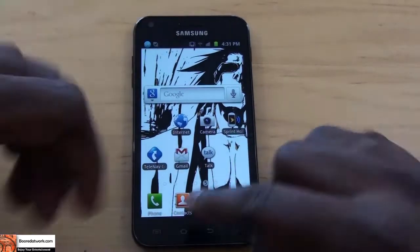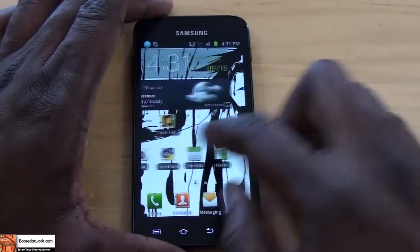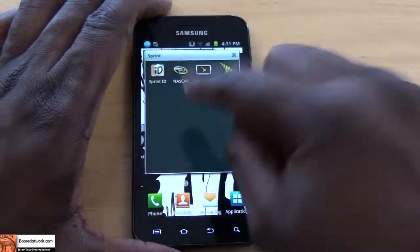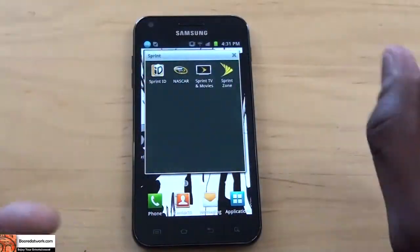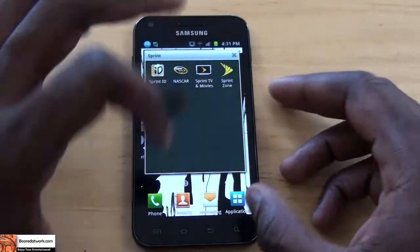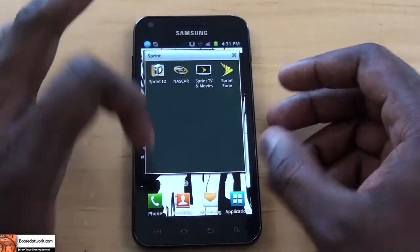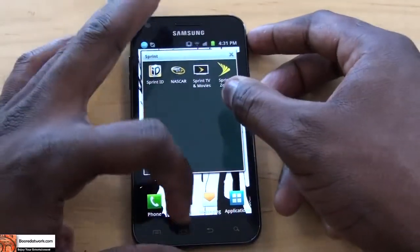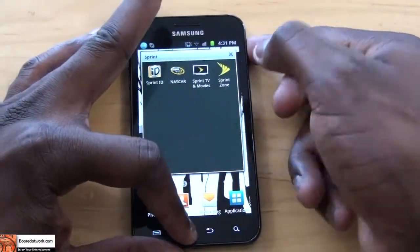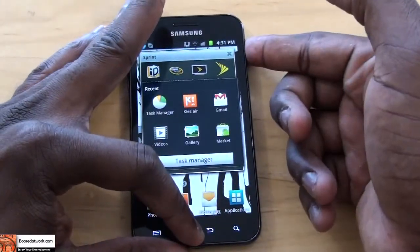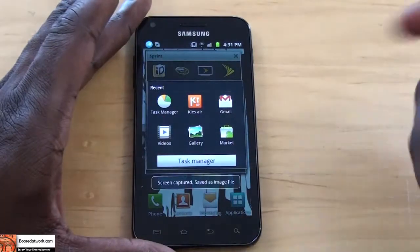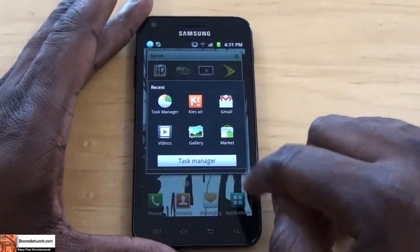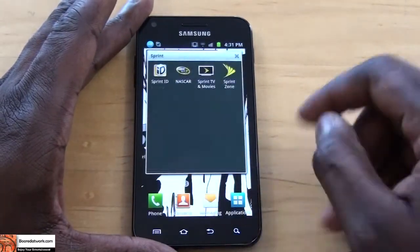So first thing: taking a screenshot. We open this up, we want to take a screenshot of that. It's very simple — you need to hold down your home key and your power button at the same time. It vibrates, screenshot captured, save the image.